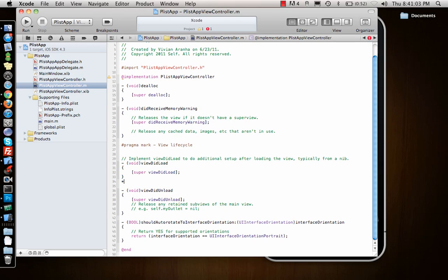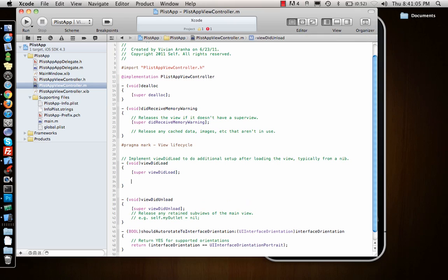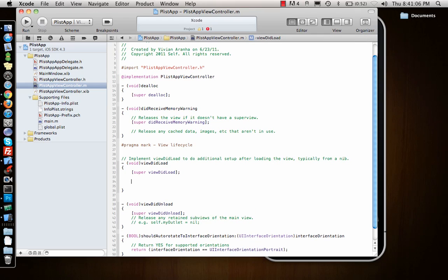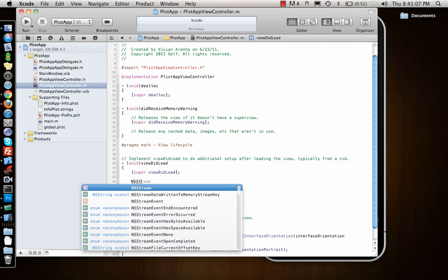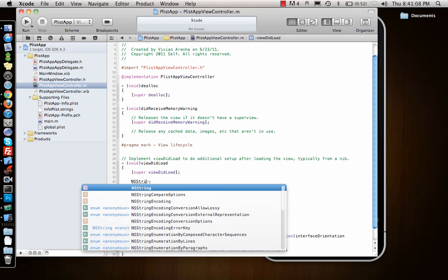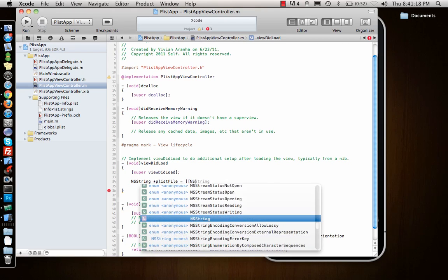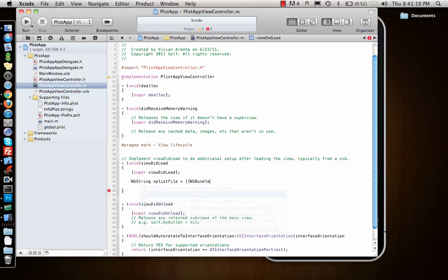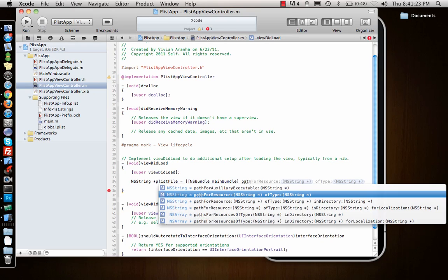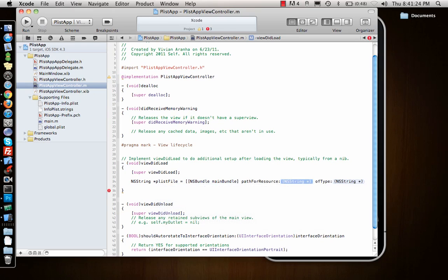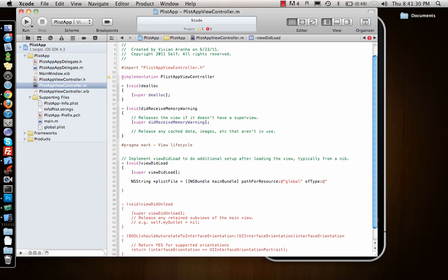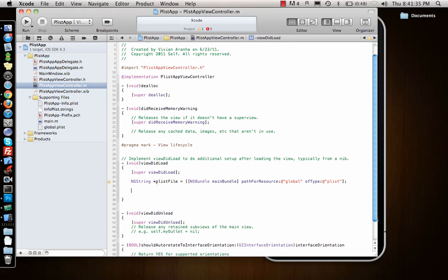First I need a handle to that global plist file. So I'll say plistFile equals - it sits inside the entire bundle of the app, so there's NSBundle mainBundle. Inside the main bundle, pathForResource - what is the name? Global. And type? It's plist. So that's how I specify what file I want.